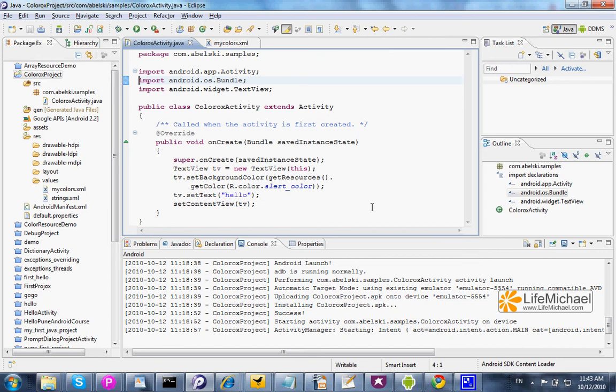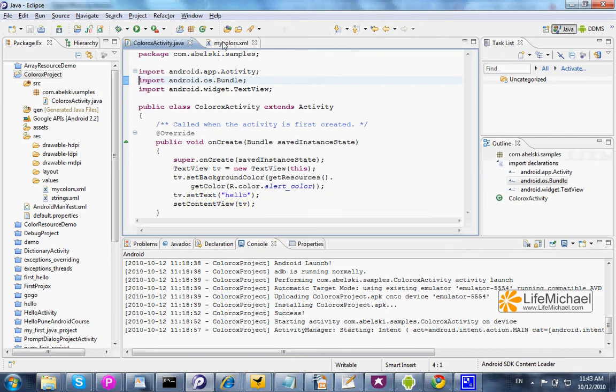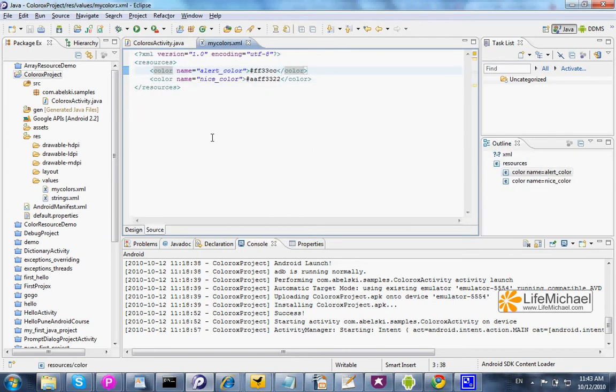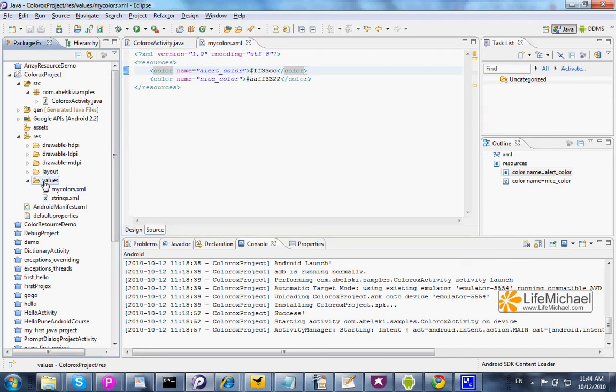In this code sample, we have a small activity that uses colors defined as resources. In order to define a color as a resource, we should create an XML document and place it within the values folder, the folder within res.